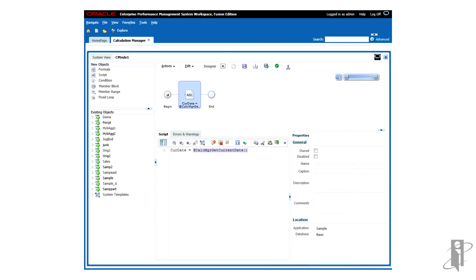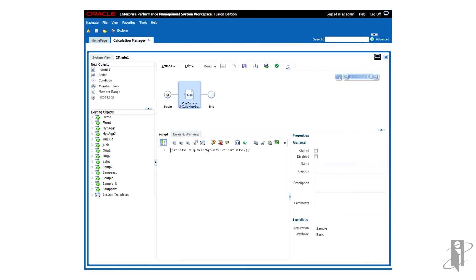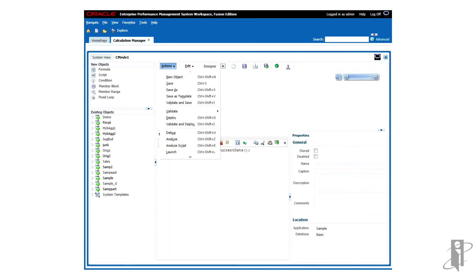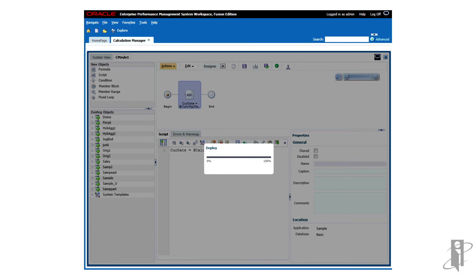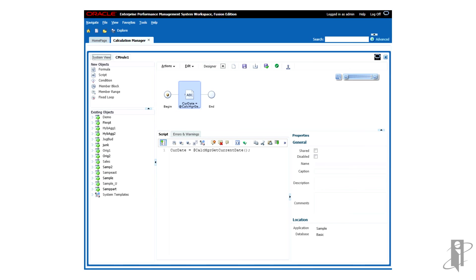My CalcManager currentDate function has been entered into the rule. I'm going to cap that off with a semicolon. Then I can click Save. My rule has been saved. And then I need to deploy the rule. So I can go to Actions and select Deploy. This pushes the rule from CalcManager into Essbase. And now that the deployment has been successful, I can run my rule in Essbase.